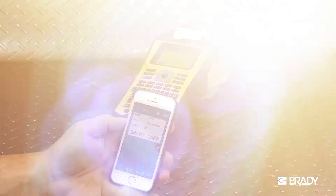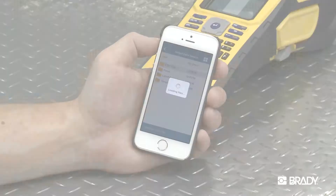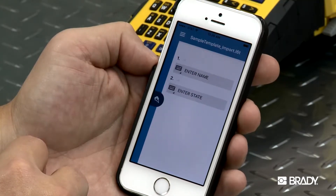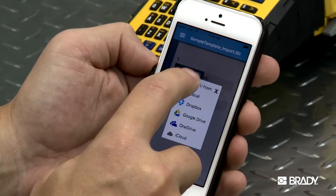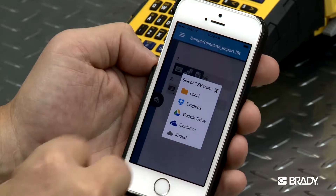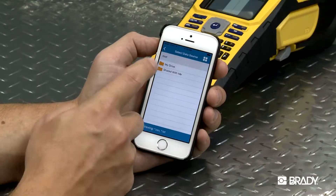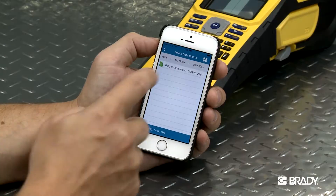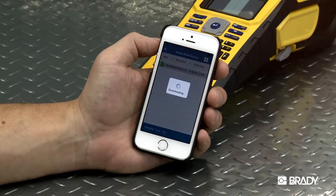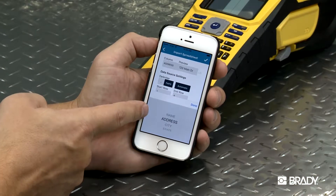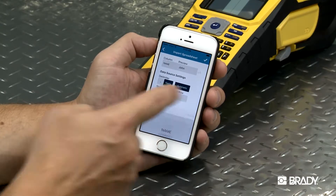You can also import a CSV data sheet from a saved location to be placed on the label. To do this, select the keyboard icon, then the Data Import icon. Click on the location where the file is stored and select your file. You may have to sign into the cloud if needed.